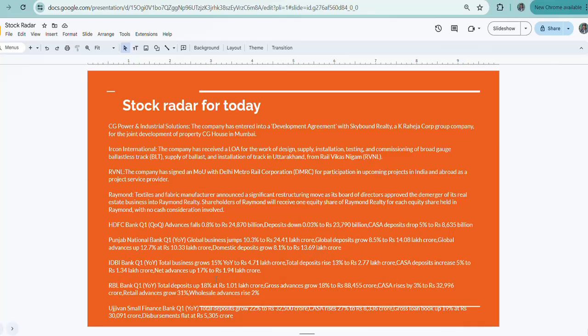Then comes RBL Bank. It gives us a Q1 year-on-year total business growth of 15 percent, total deposits rise 13 percent, and CASA deposits increase 5 percent.